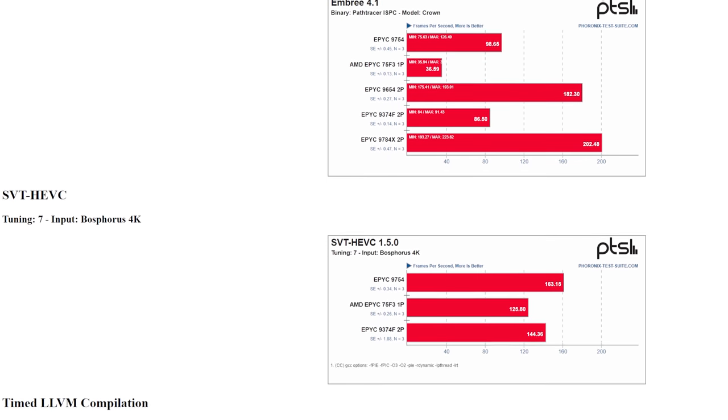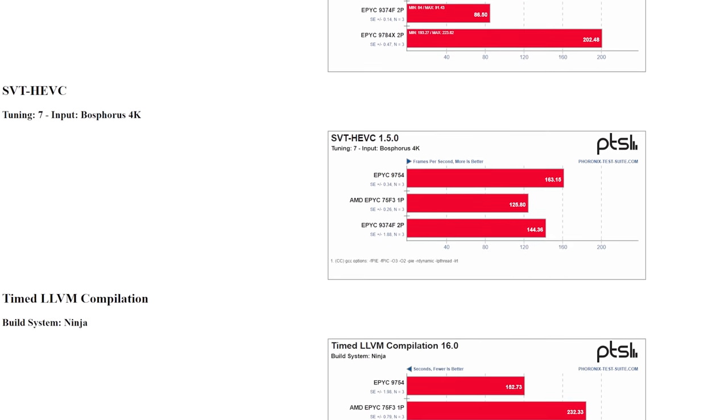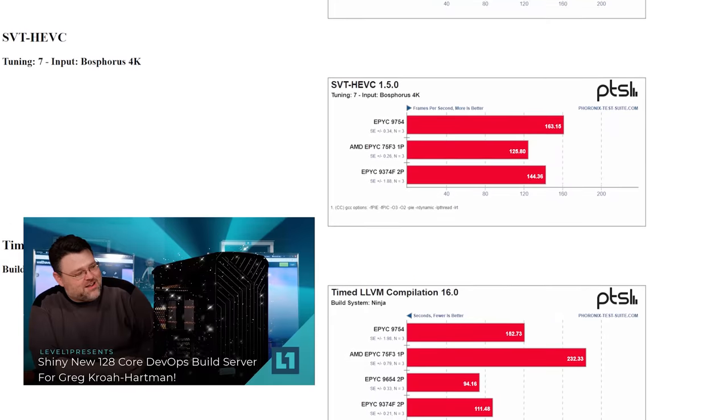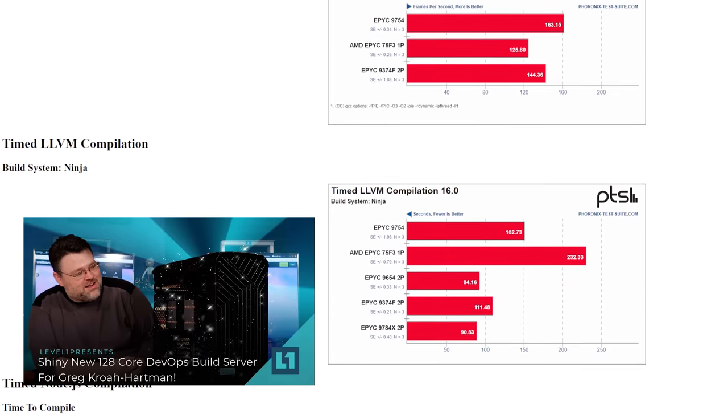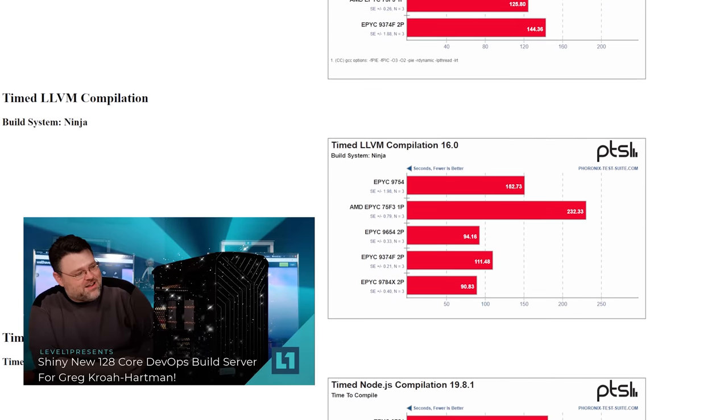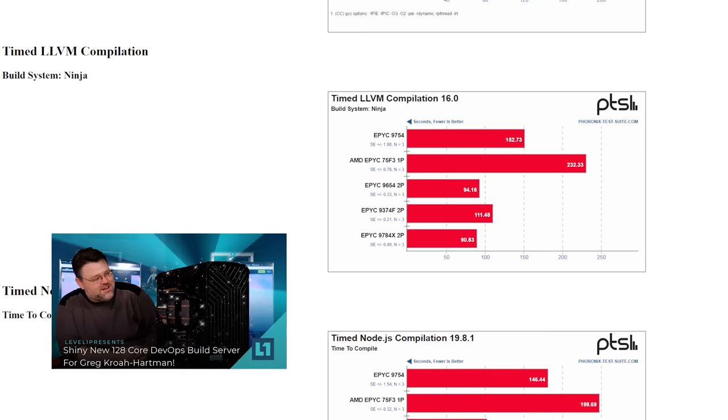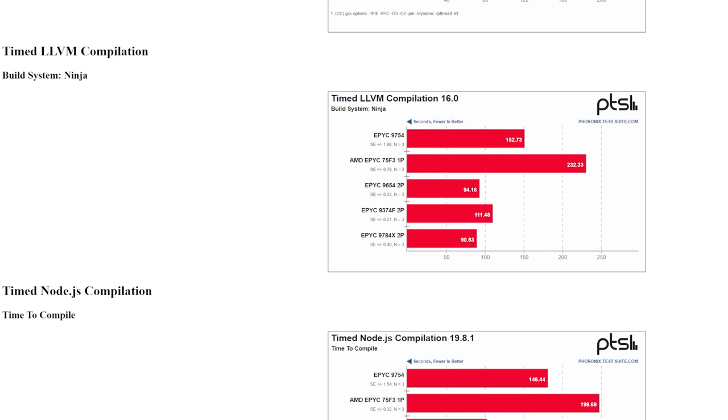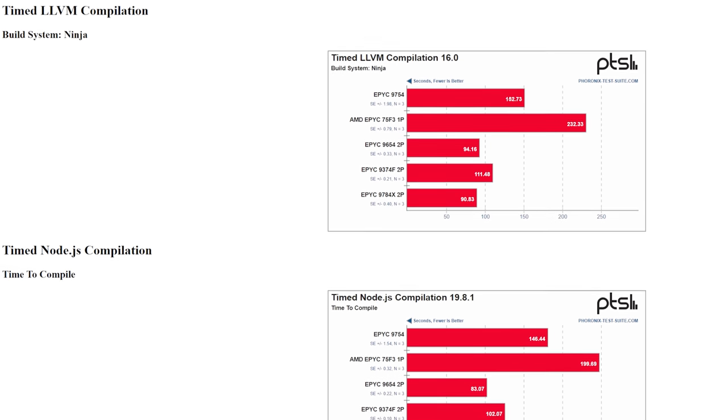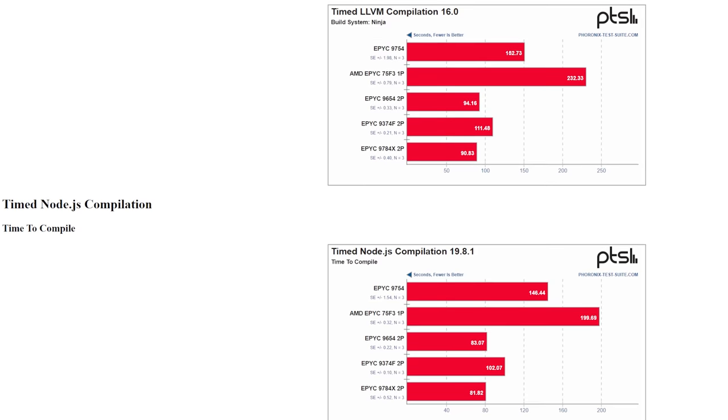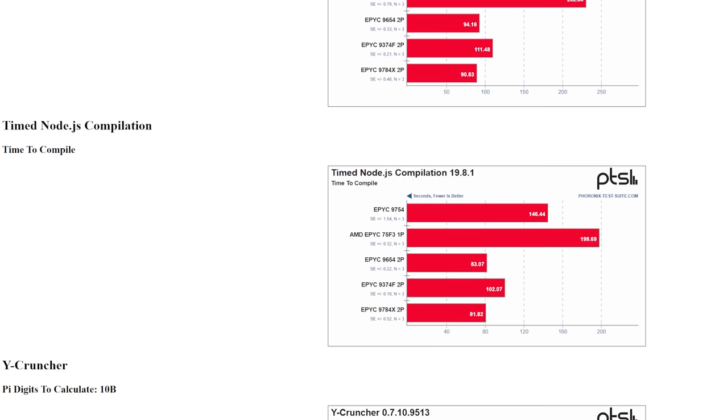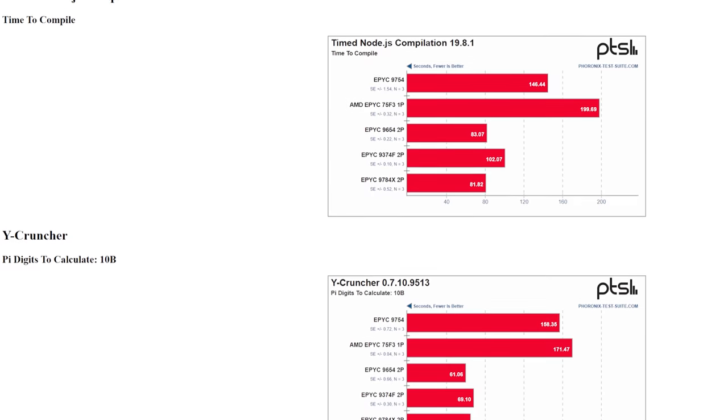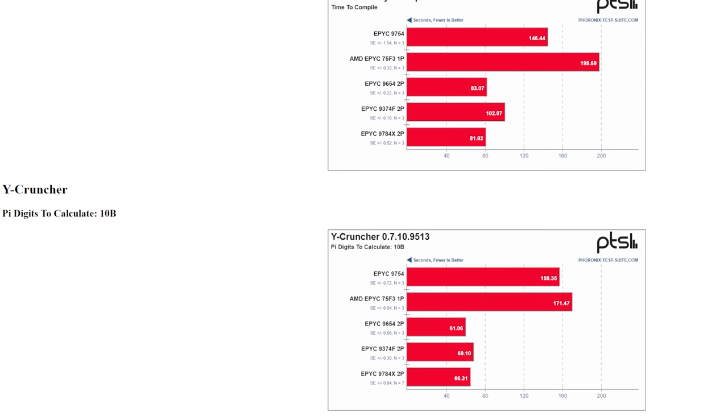Timed compilation was also really interesting because I worked on Greg Kroah-Hartman's compilation system where more cores was always more better. But in this case it seems like the good old 9654 dual 96 cores is pretty much the ruler across the board here. Okay, the 9784X was better in some scenarios like if you're using the ninja build system and you're building something larger like LLVM, you can shave a couple of seconds off of your build. But generally the regular Zen 4 cores do better than their Zen 4C counterparts.